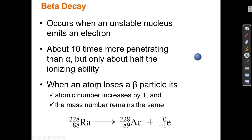When an atom loses a beta particle, its atomic number increases by one and the mass number remains the same. Radium-228 is unstable, and when it decays, it turns into an element with more protons — it loses an electron and somehow gains a proton. What's really occurring is that a neutron is turning into a proton. The total number of particles remains 228, but now there's one fewer neutron and one extra proton, and in order for that neutron to turn into a proton, it has to emit an electron.